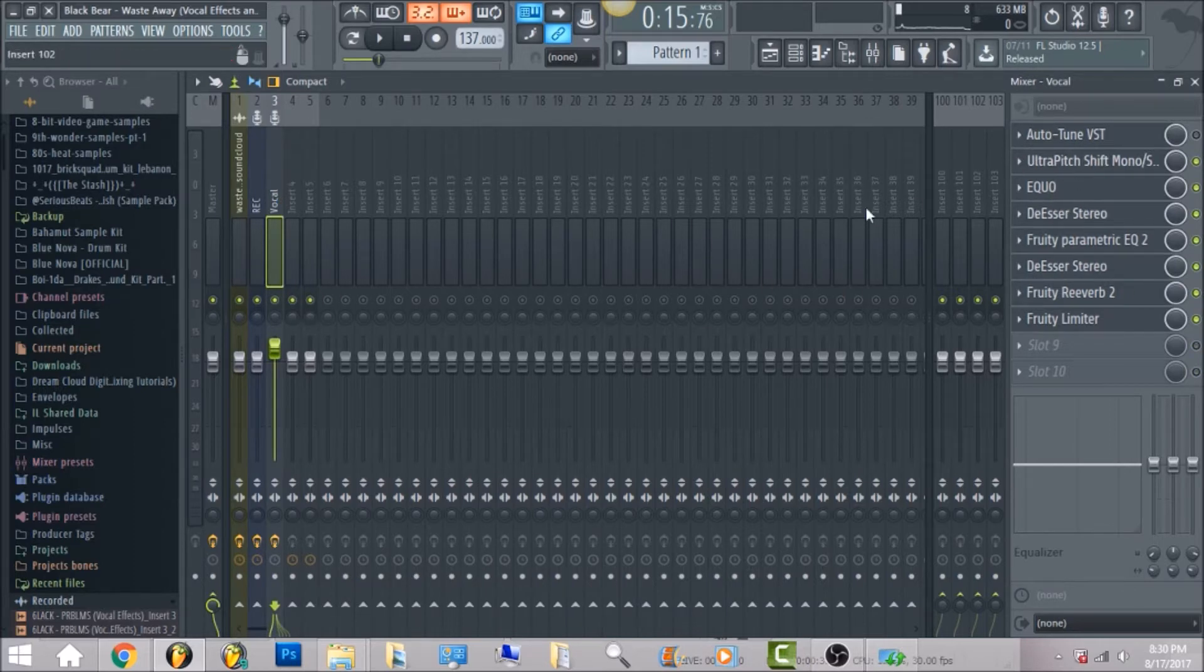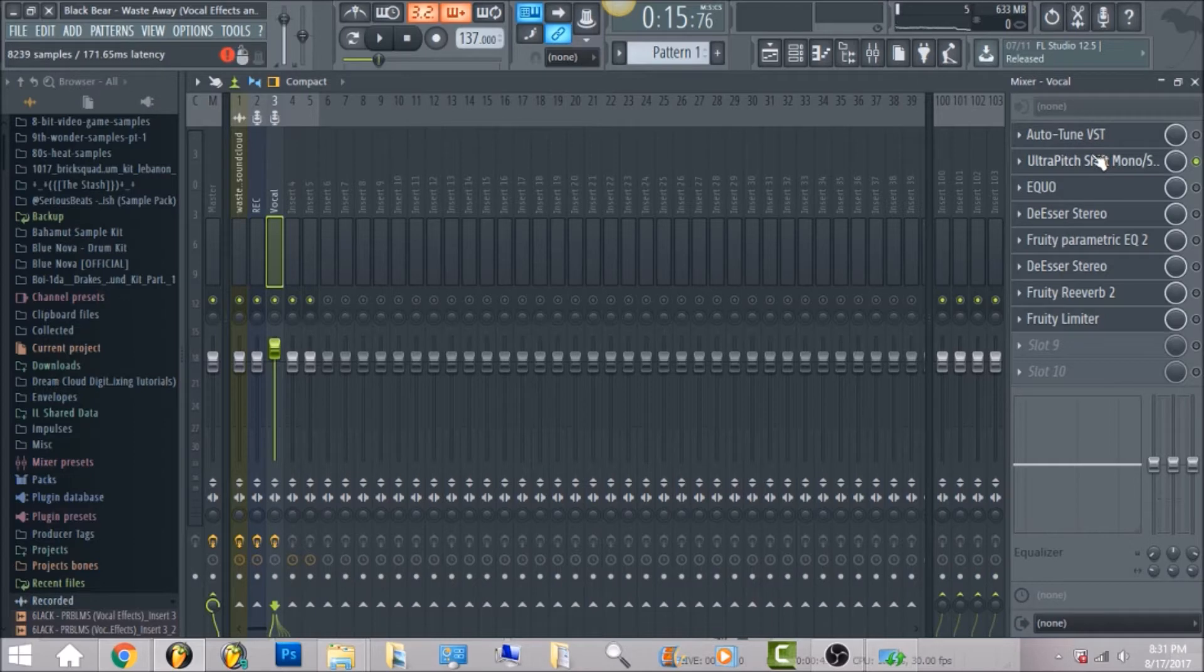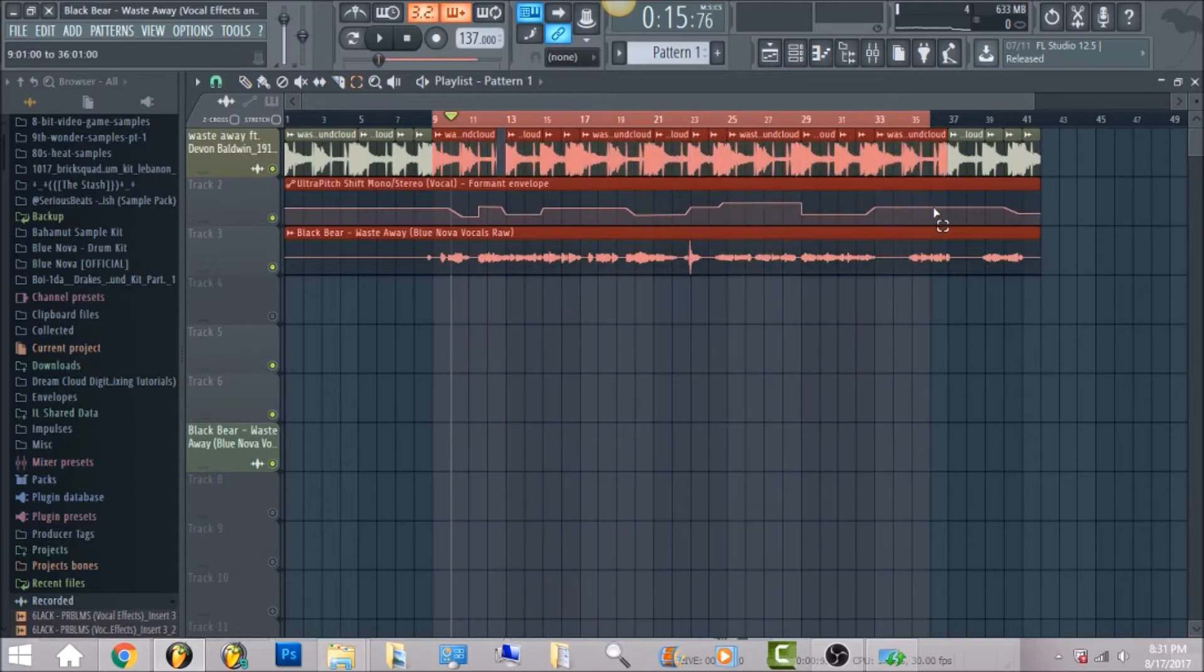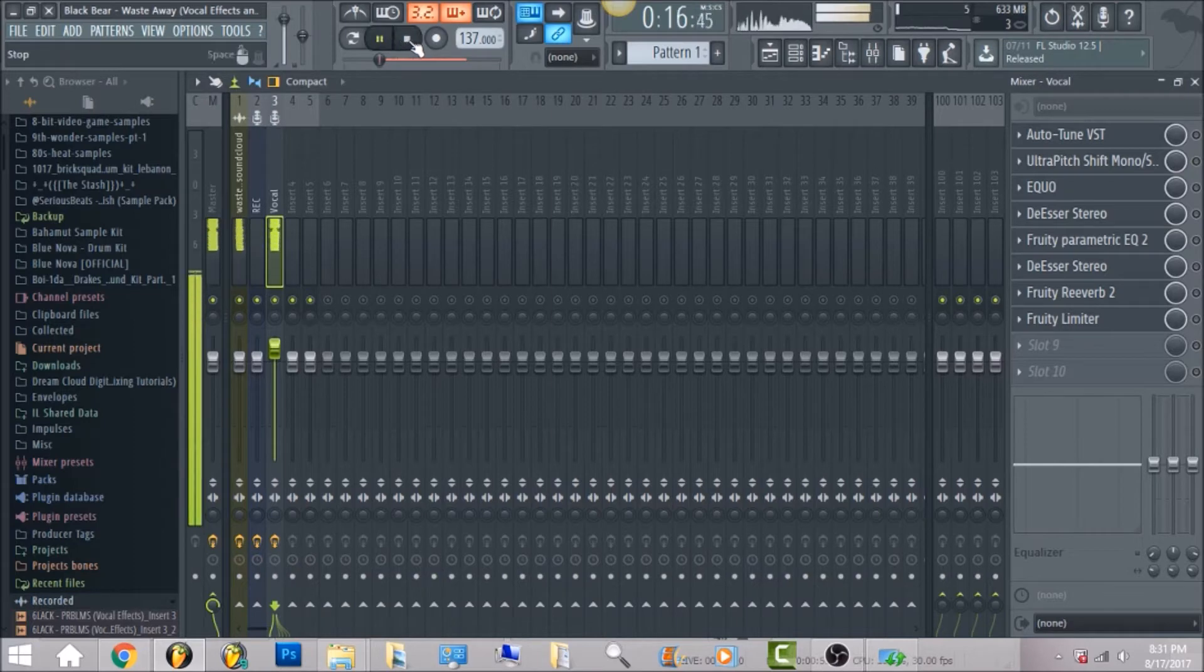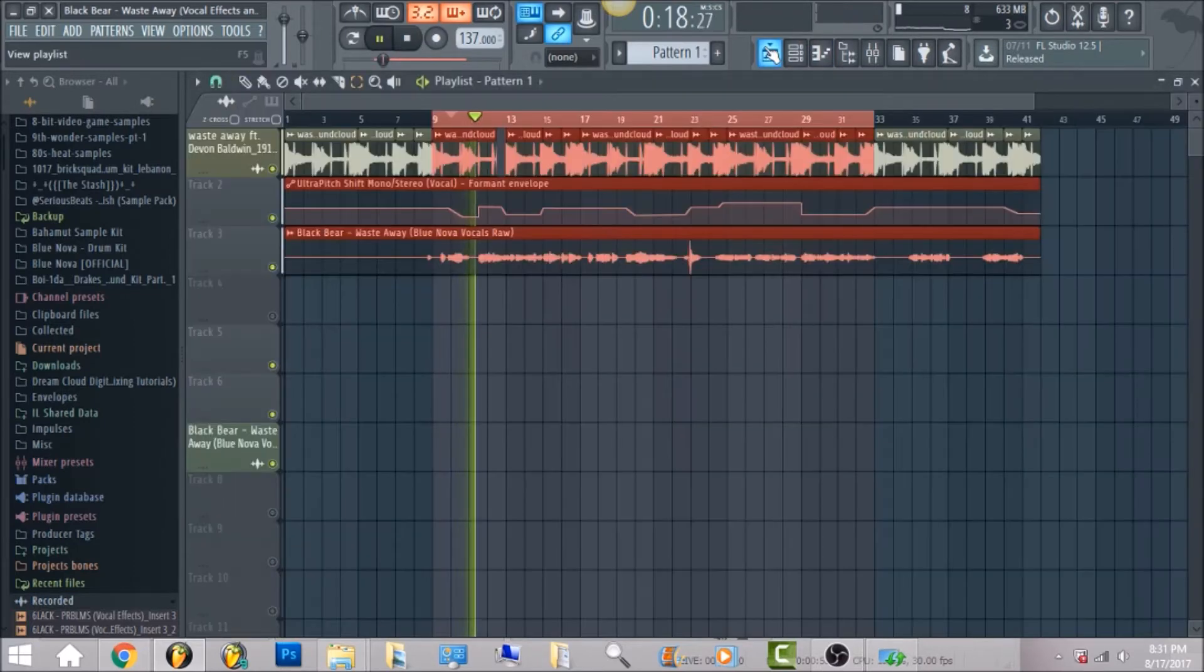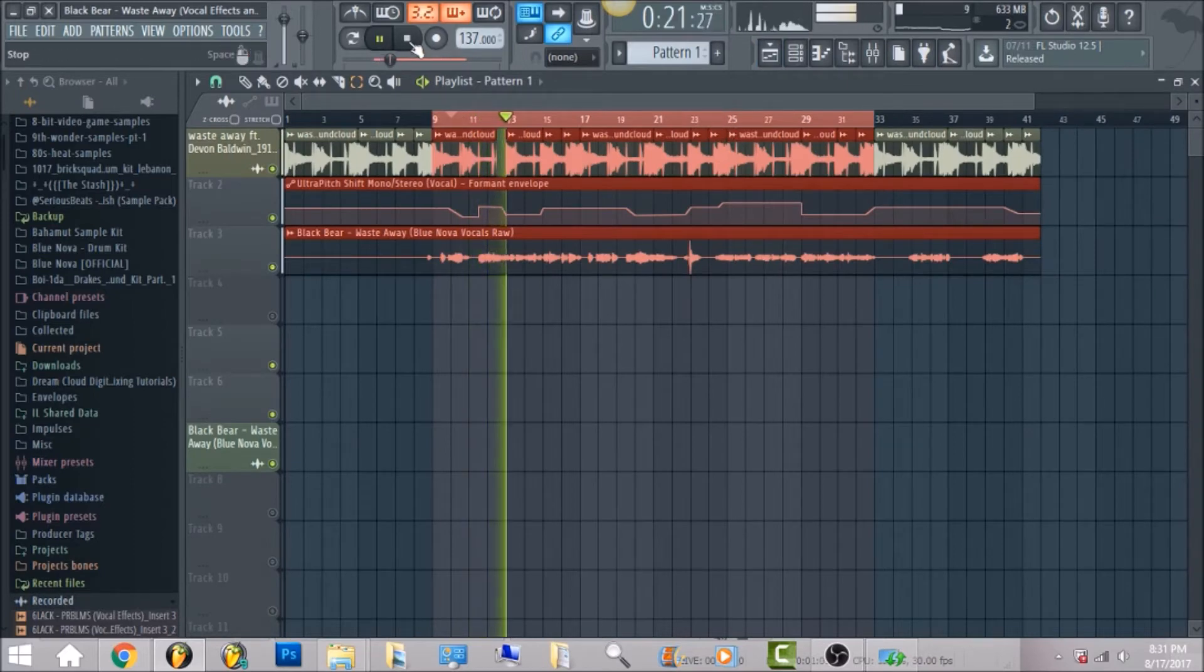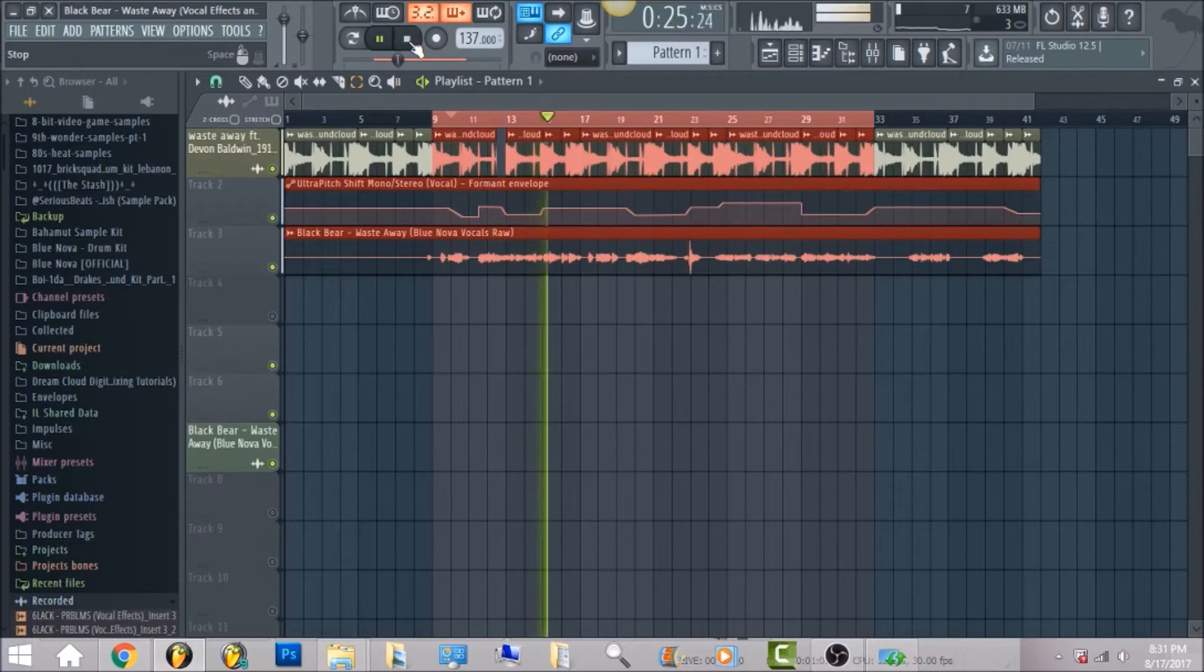So the first thing I'm gonna really show y'all is the formant pitching. And what I did, I'm gonna play the vocal raw before we go ahead and start. So this is how it sounds without any effects.